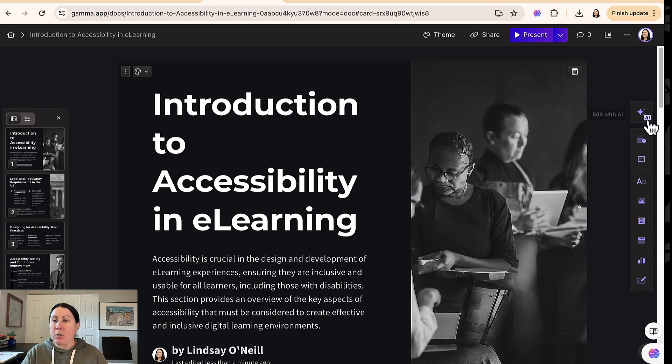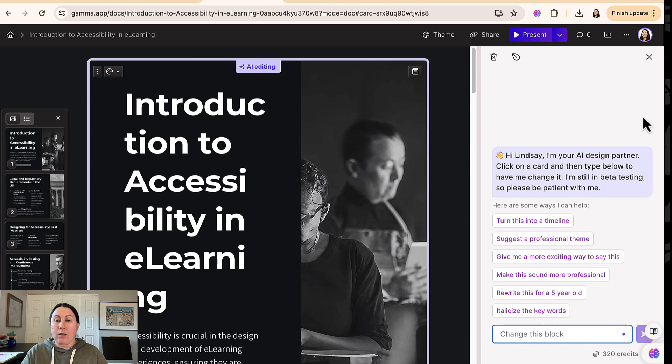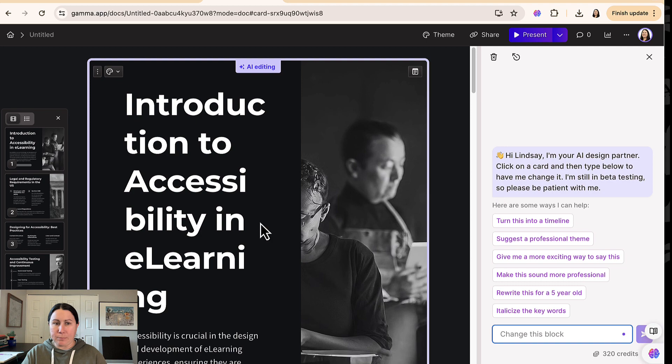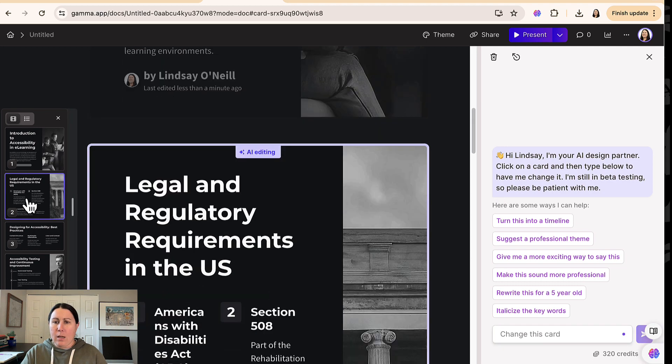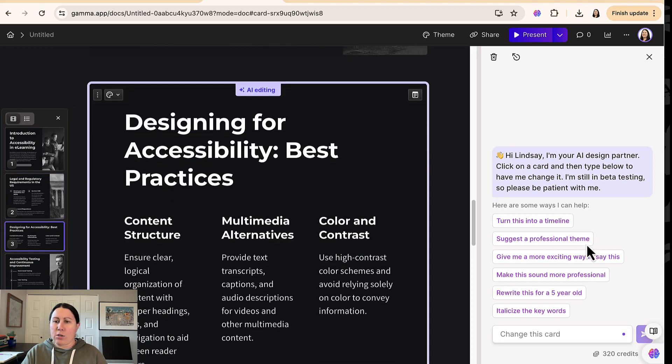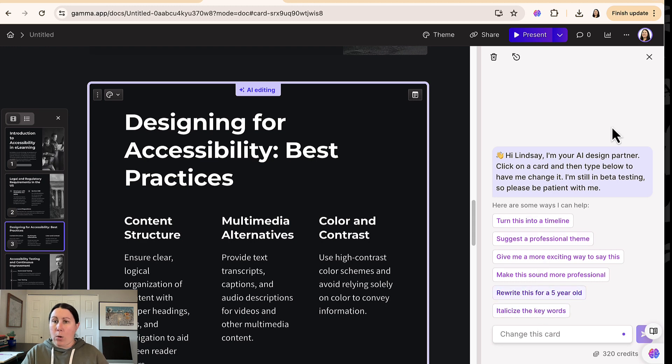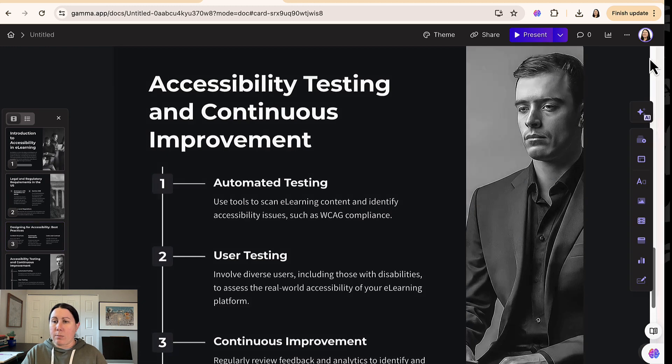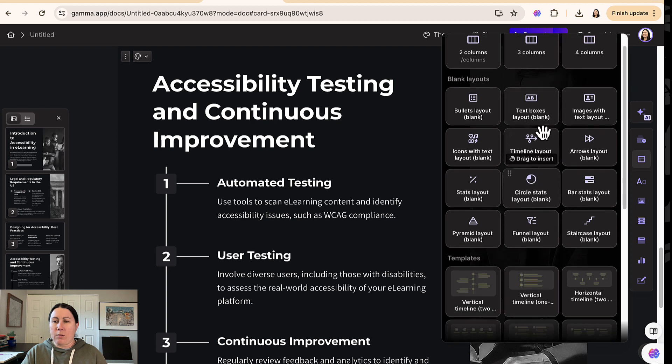But I was really impressed again by what this came up with. And you can really go in depth into editing this PowerPoint as well. So here's some options for each slide. If you select a slide, you can choose some of the options here on the right hand side, or you can ask it to do something else.